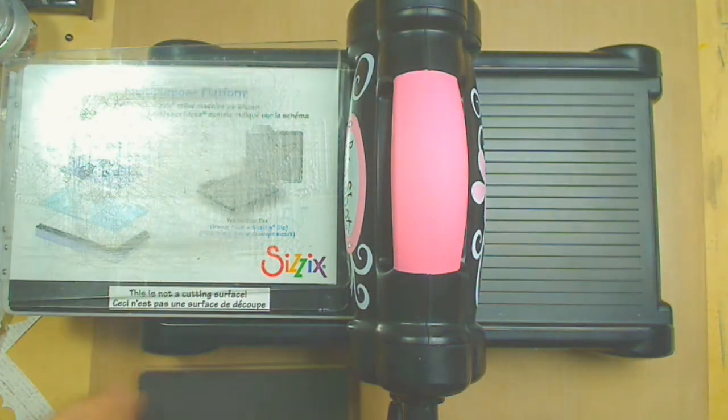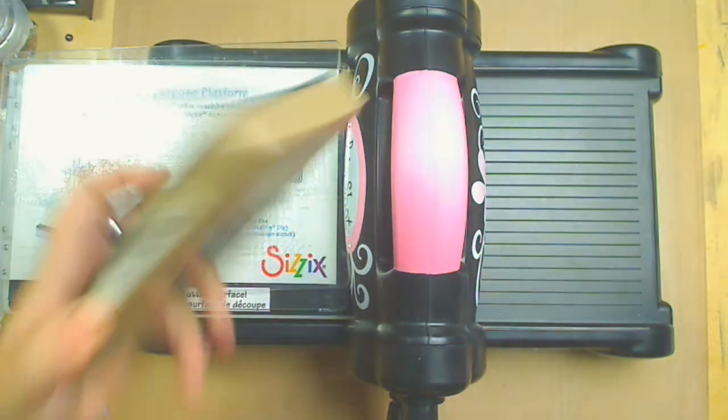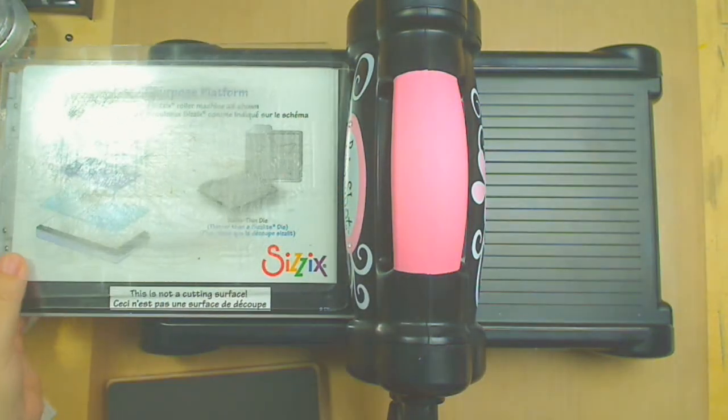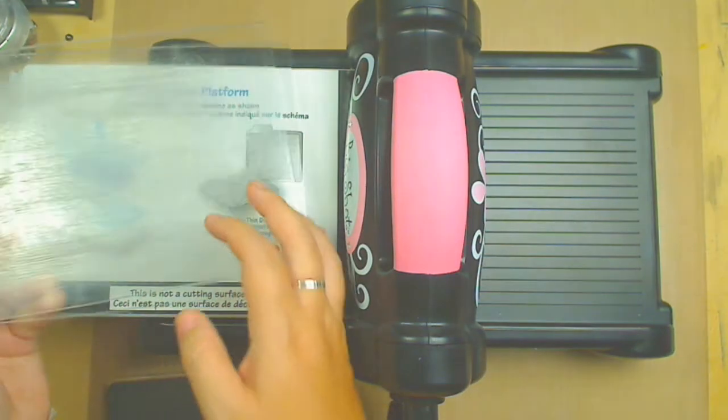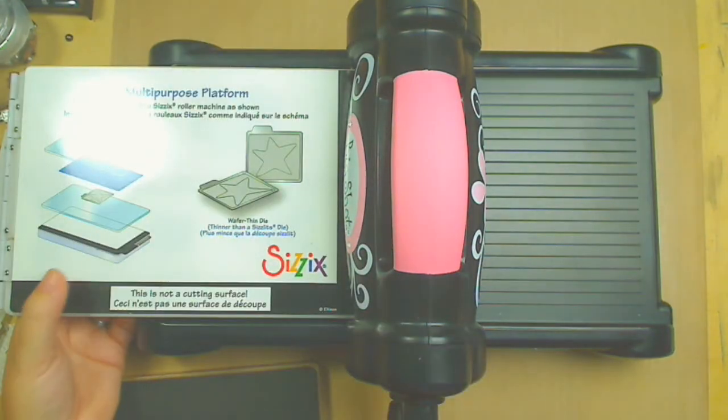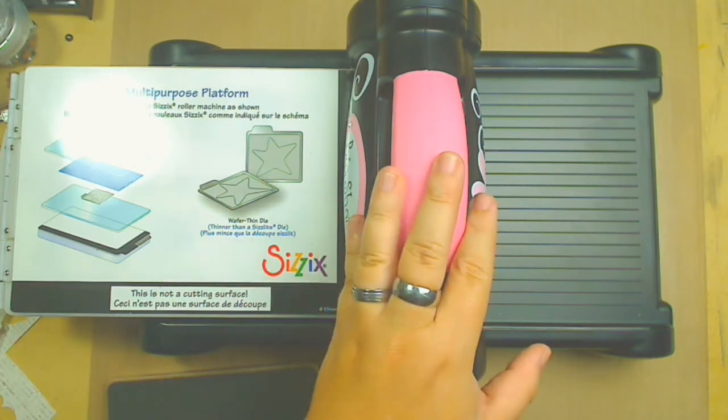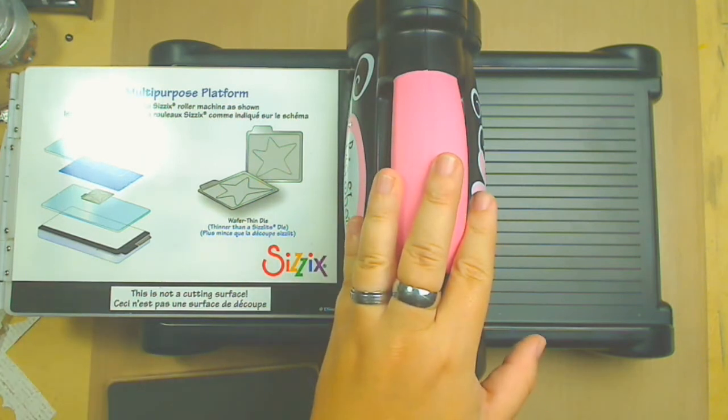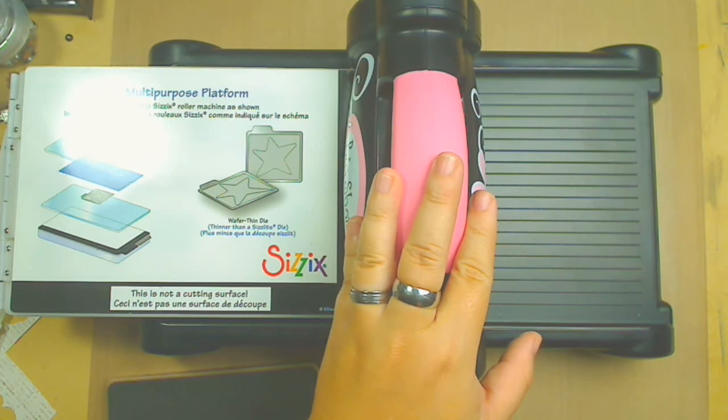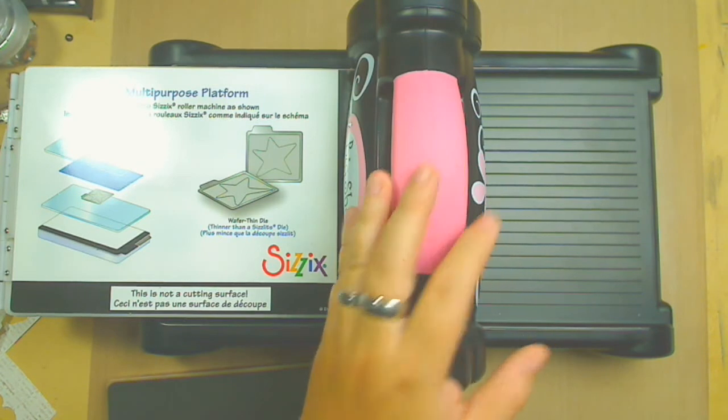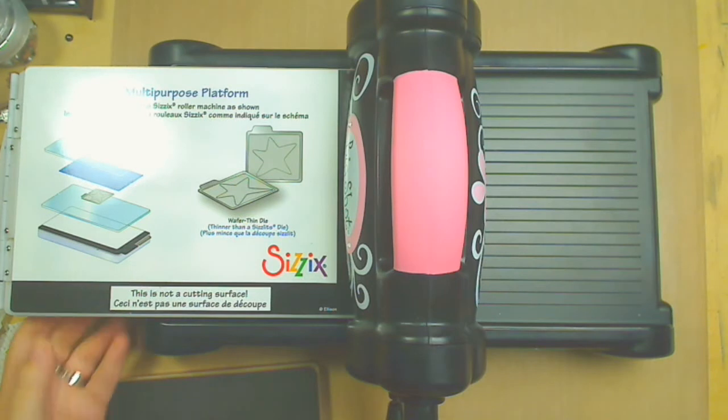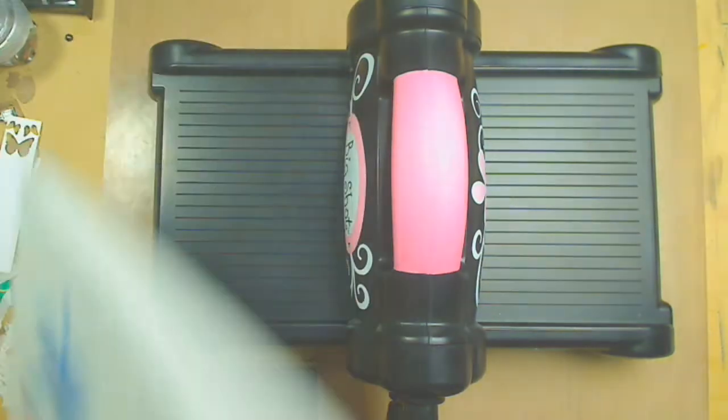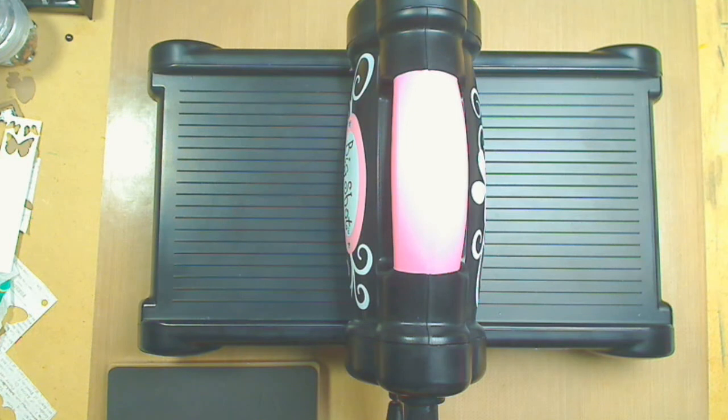Now since this is a rule die, you're not going to need, if you have a Big Shot or another cutting die machine, some of them have this multi-purpose platform - you don't need that. So we're going to put that away.